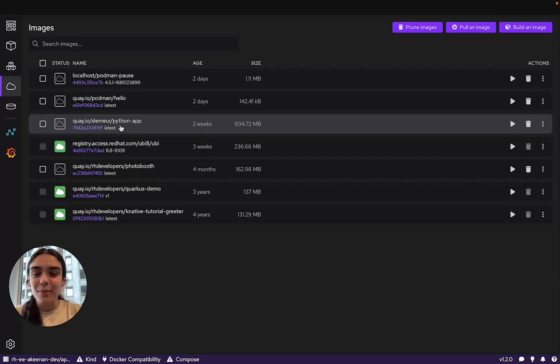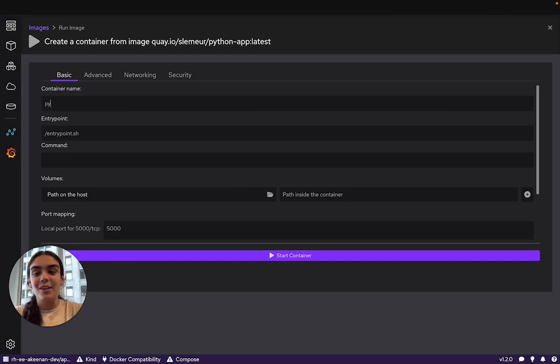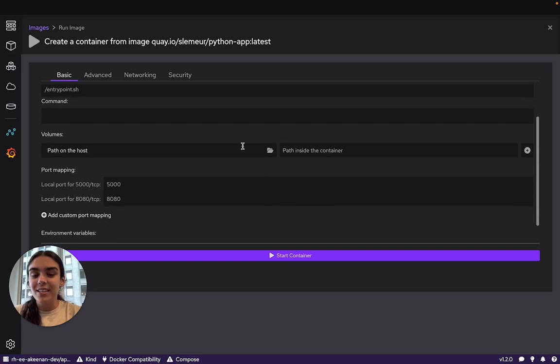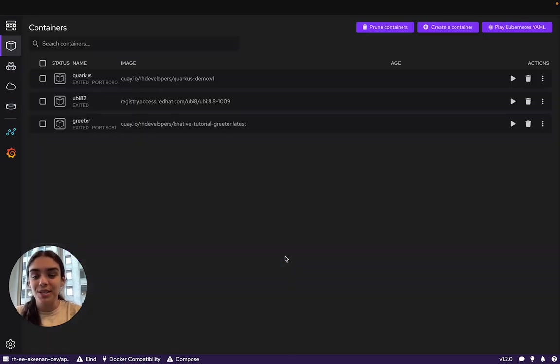We have this integrated terminal that will show us the logs and it'll pull the image for us. Here is the image that we pulled. You can go ahead and start it to create a container. You can enter a custom name or leave it blank to have one generated for you. I'll name this Python app. The rest of this I will leave to the default configurations that Podman Desktop has chosen.